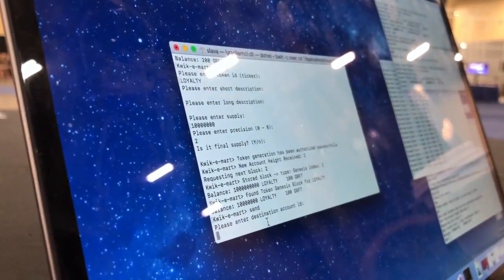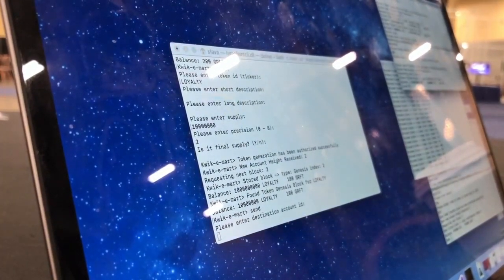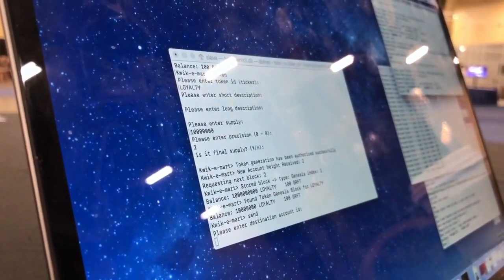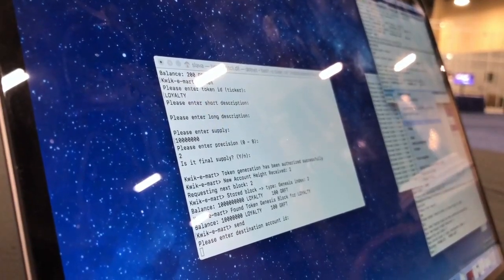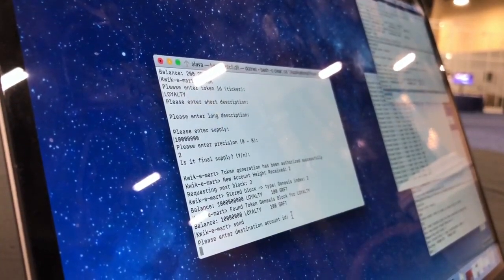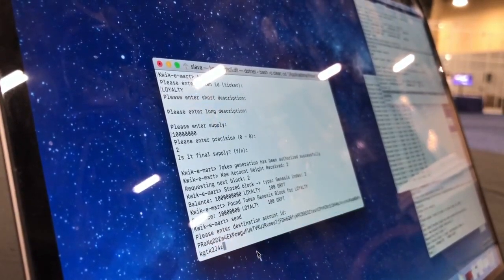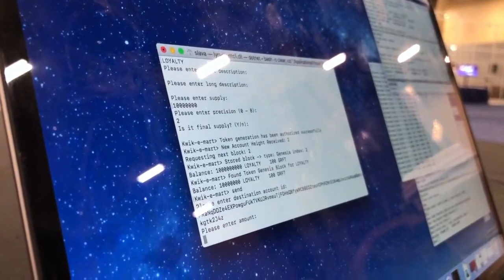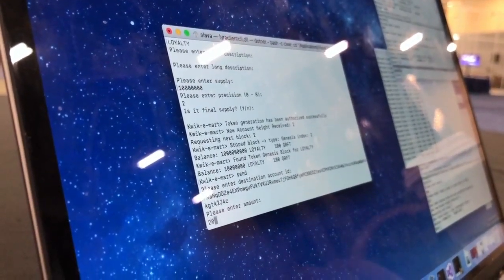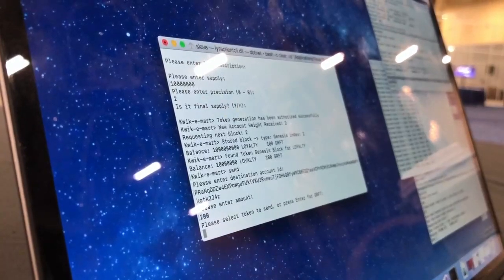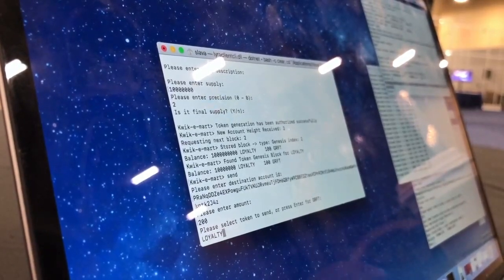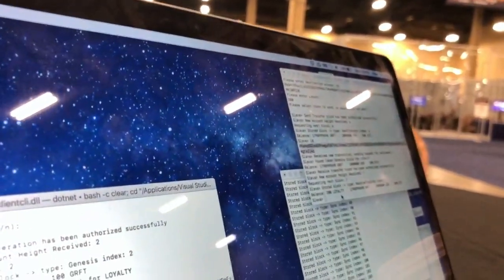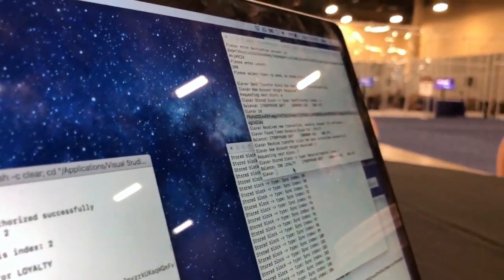So we do send. We take my account ID — I don't remember, so I put the ID command to see the account ID. I copy it here. And we send 200 loyalty tokens — we need to put loyalty as the token type. Now you can see 200 loyalty tokens on my account, and if you notice, the transaction was almost instant.